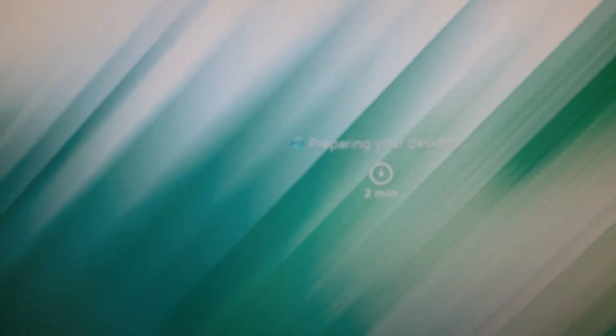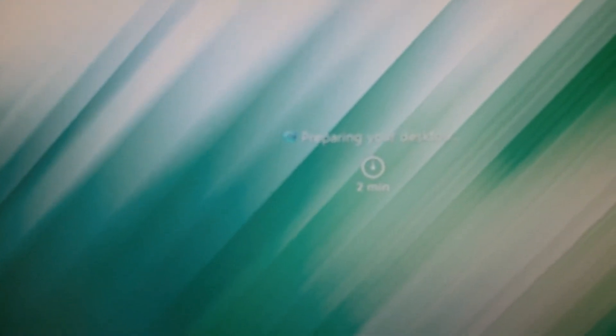And it should load the desktop screen here any moment. And it says preparing your desktop right there in the middle, preparing your desktop. Still says two minutes, just waiting for it to load here.